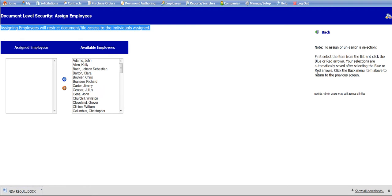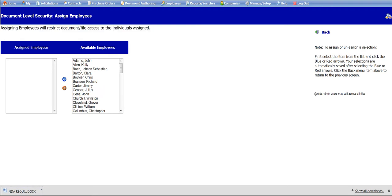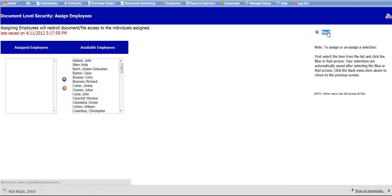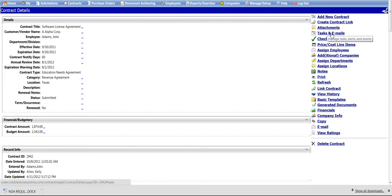All other users, with the exception of system administrators, will be restricted from viewing the file. You can then click the Back button to go back to the Contract Details screen.